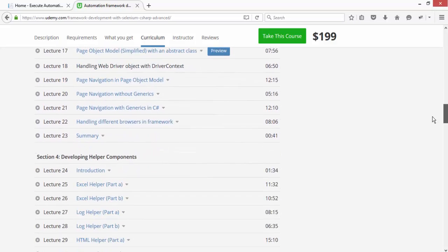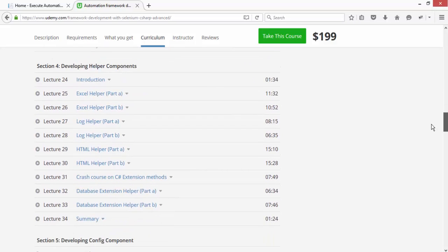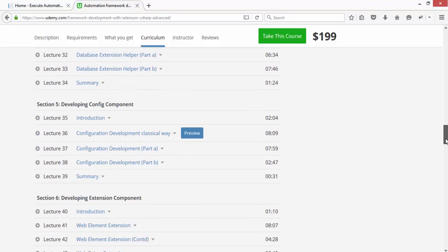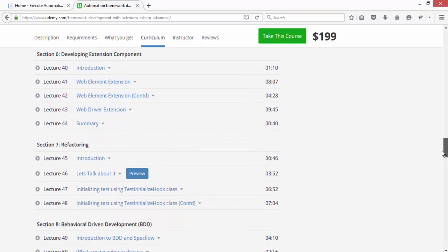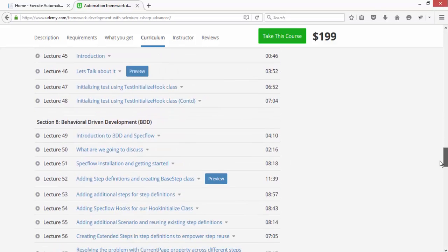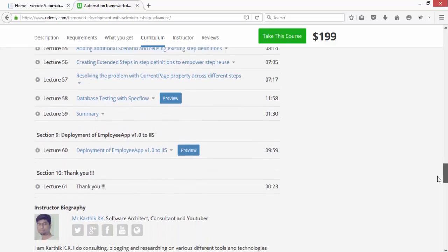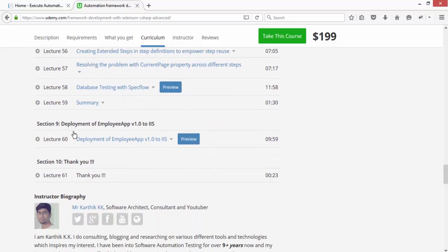You can see how to create different components for this framework, developing the configuration components, extension components, refactoring it. There is a section which deals with deploying the employee app to Internet Information Server.